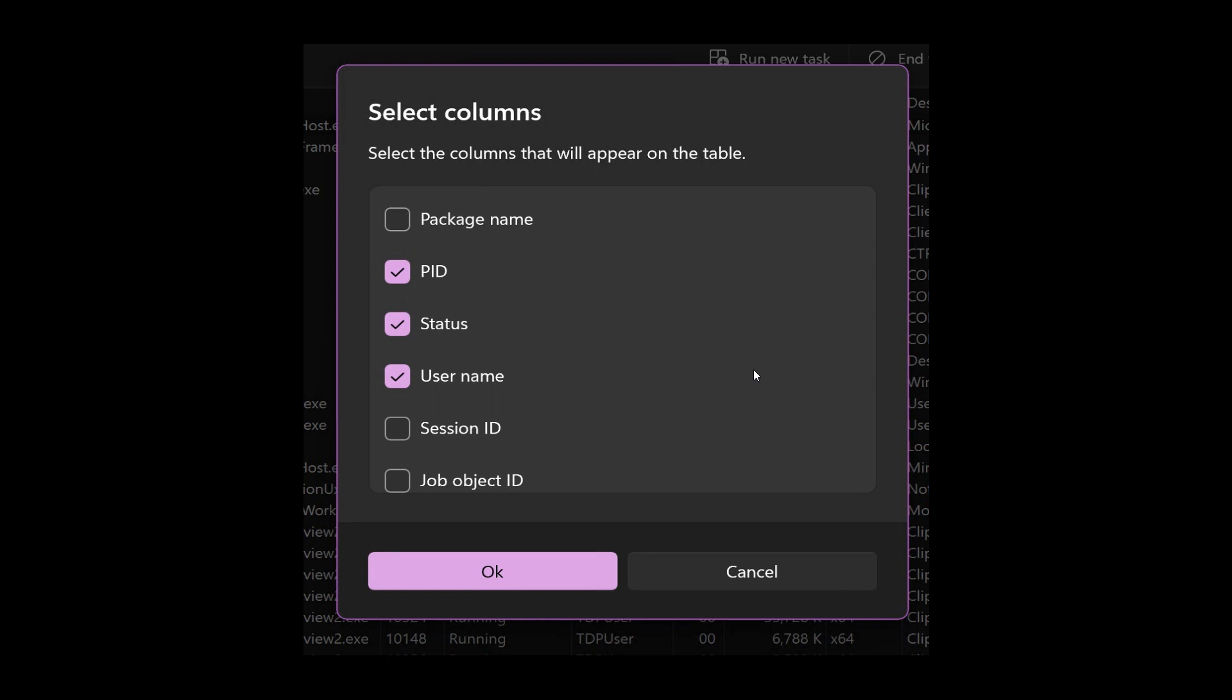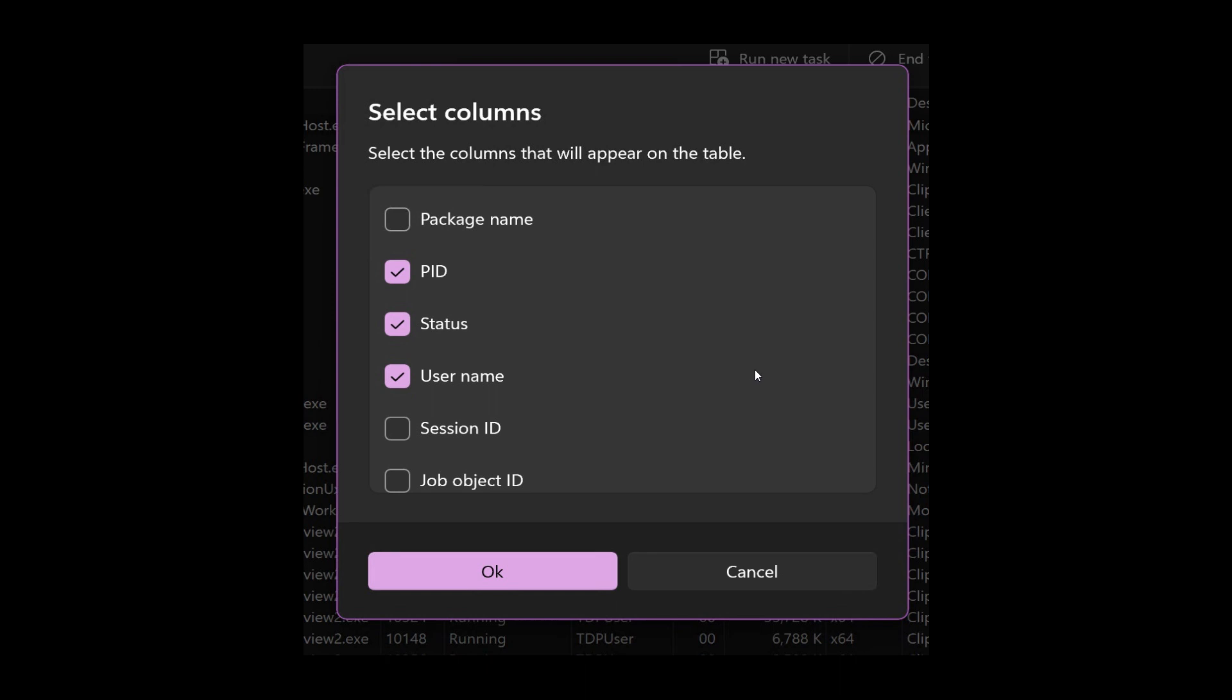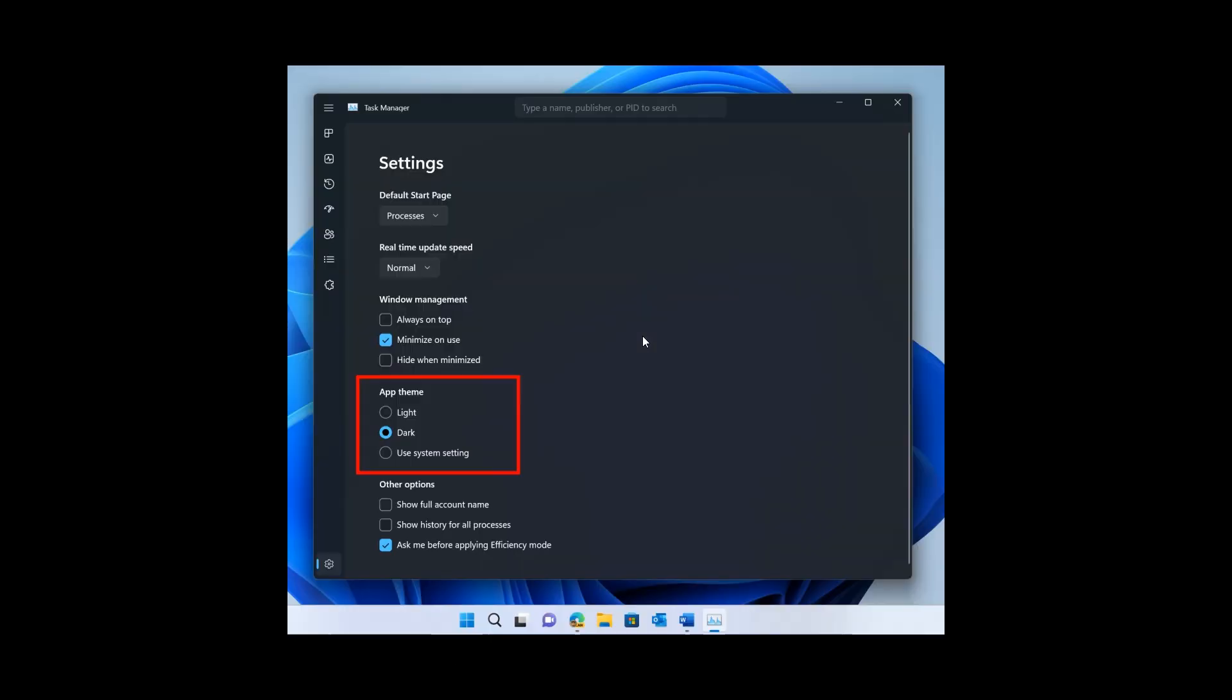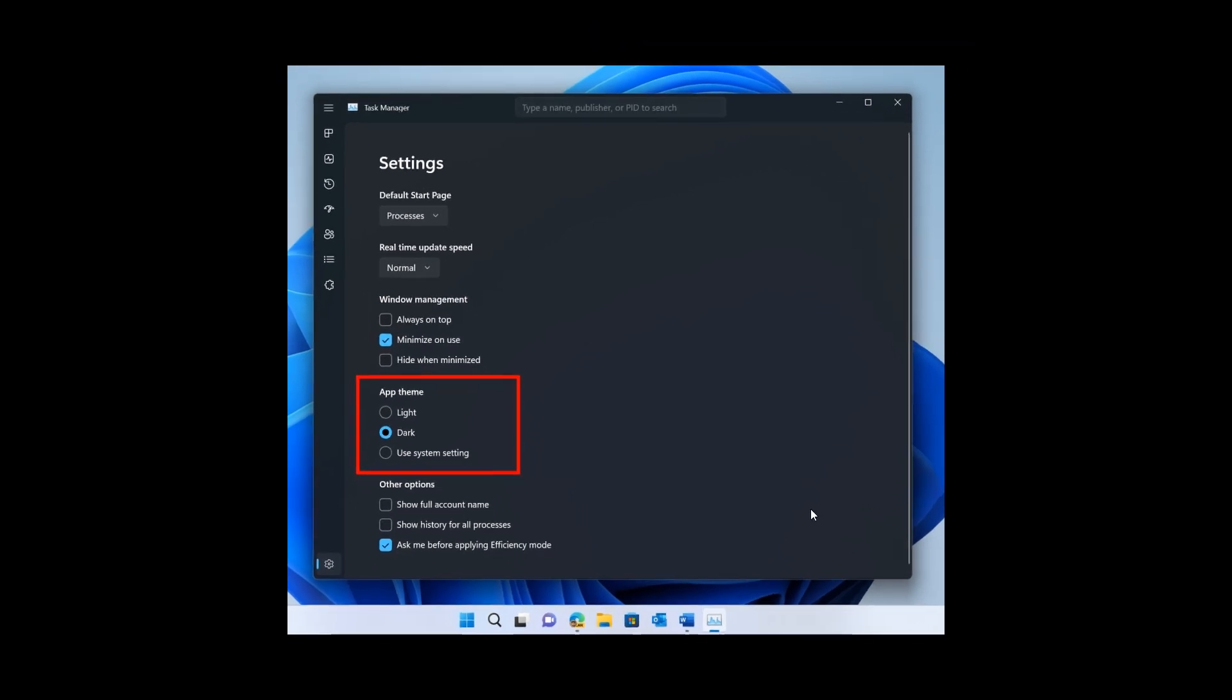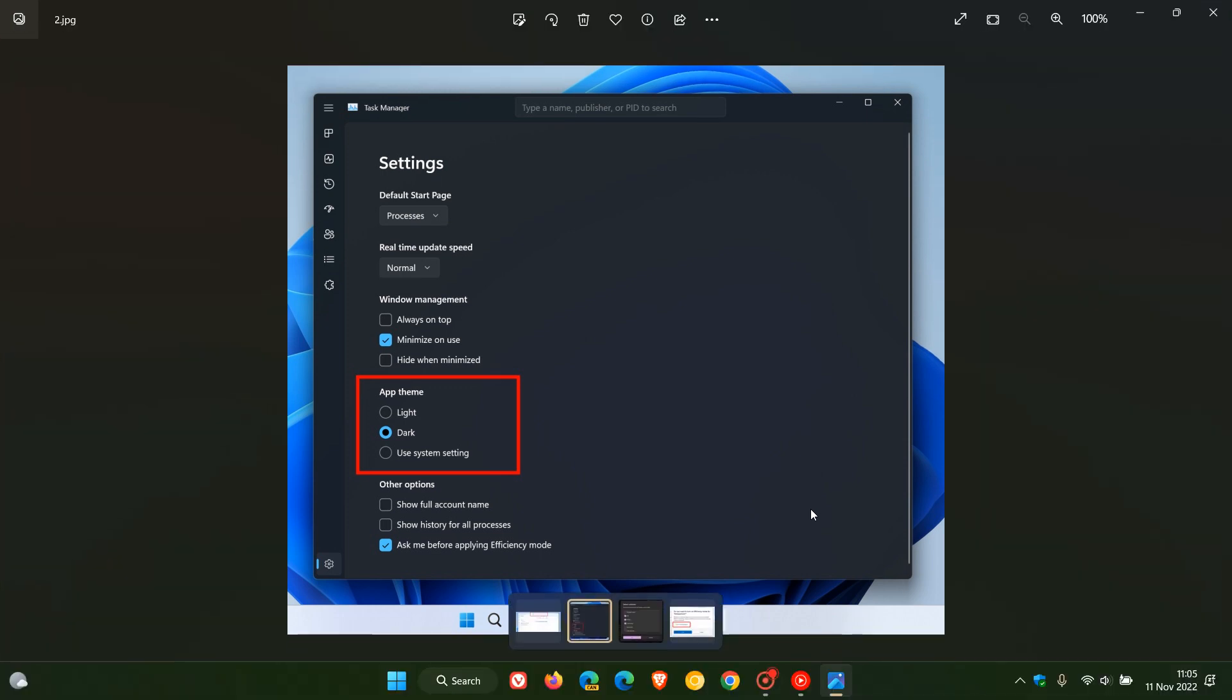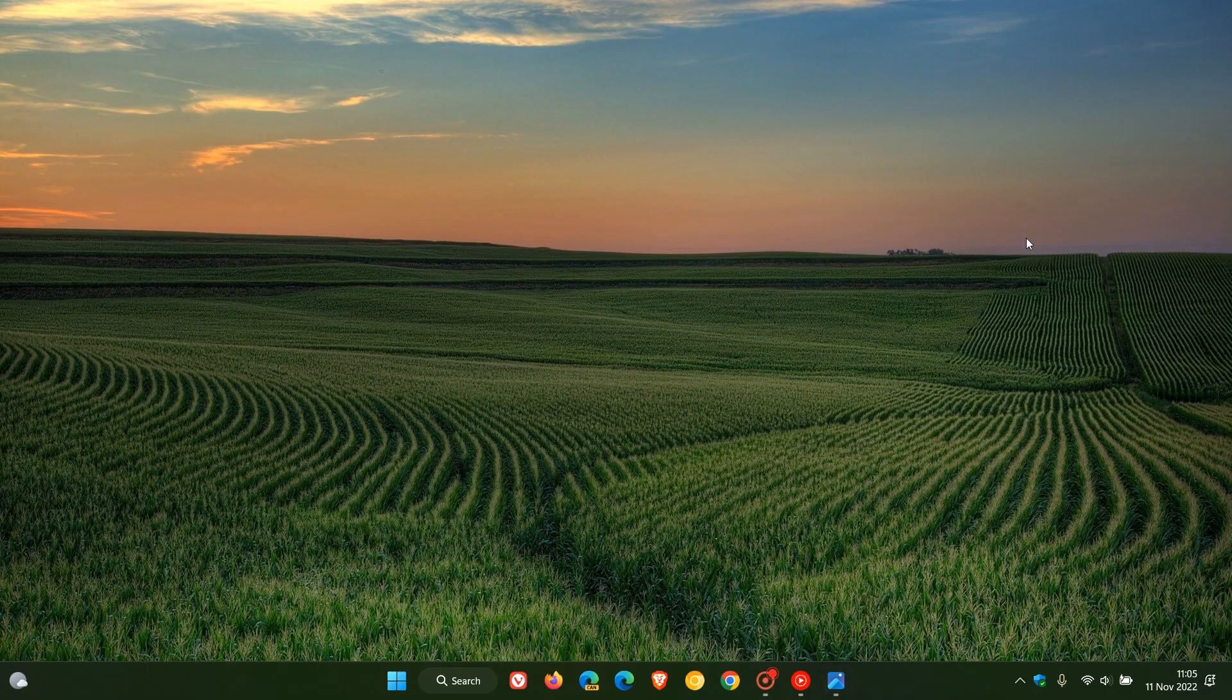Then just the last little improvement to the task manager for this week where Microsoft mentions that they've improved the efficiency mode dialogue and you can now opt out of the confirmation dialogue as we can see in this screenshot by unchecking 'don't ask me again' or you can enable and disable this in the settings of the task manager as well. If we just head back to that screenshot you can see here there's also an option here under other options 'ask me before applying efficiency mode'. That's basically the improvements for the beta channel this week for the task manager, a couple of improvements there for the task manager.